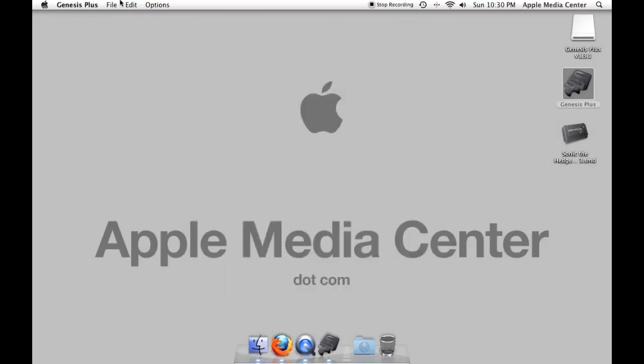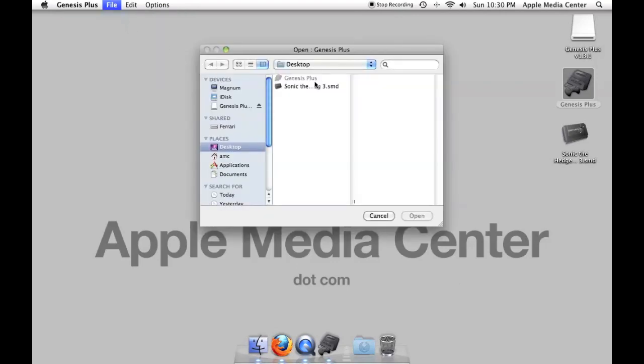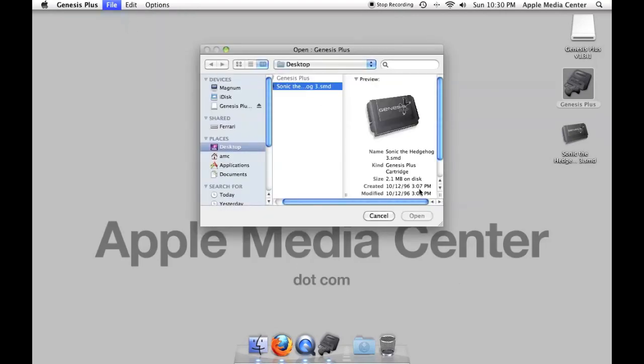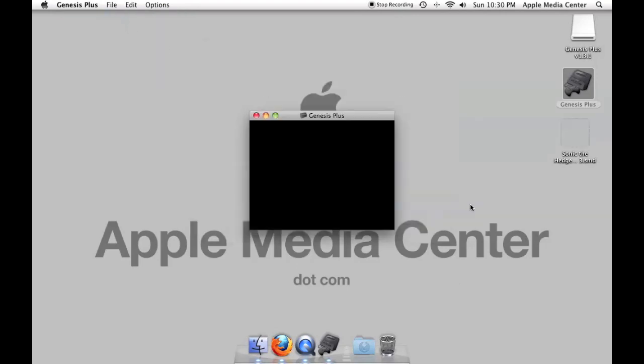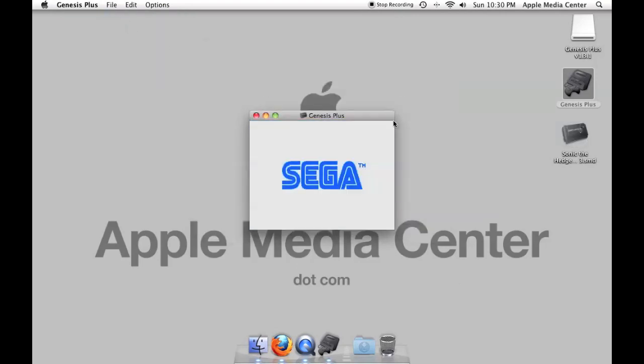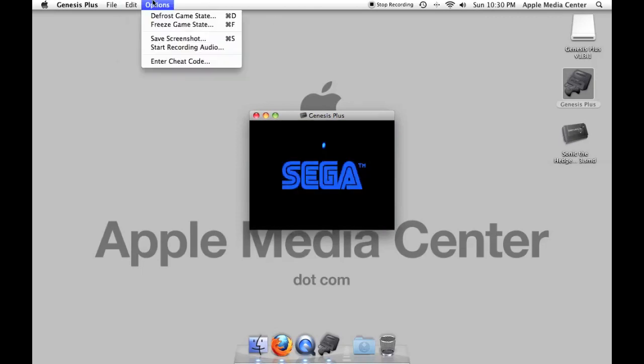Hit OK. I'm going to go to file. Open. Sonic the Hedgehog 3. And just like that it opens up.